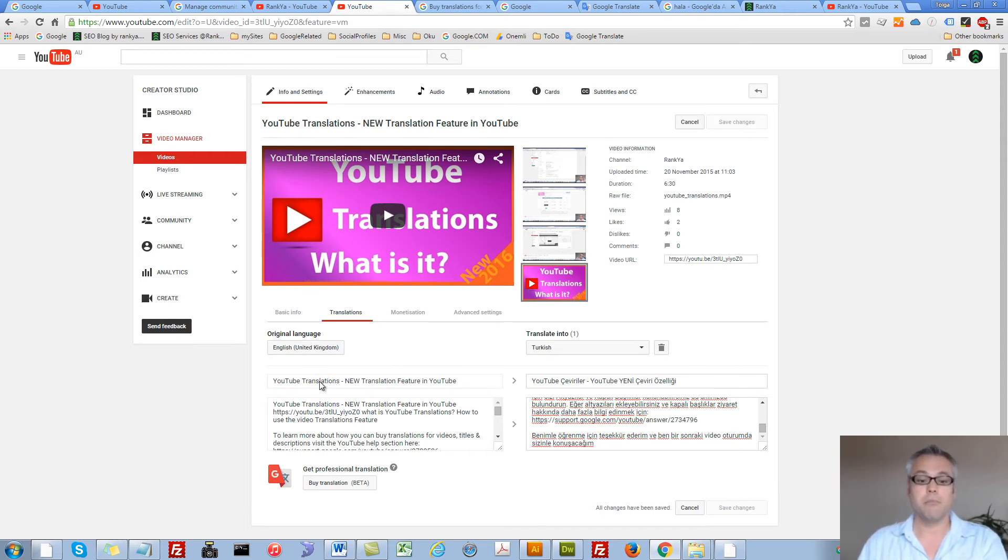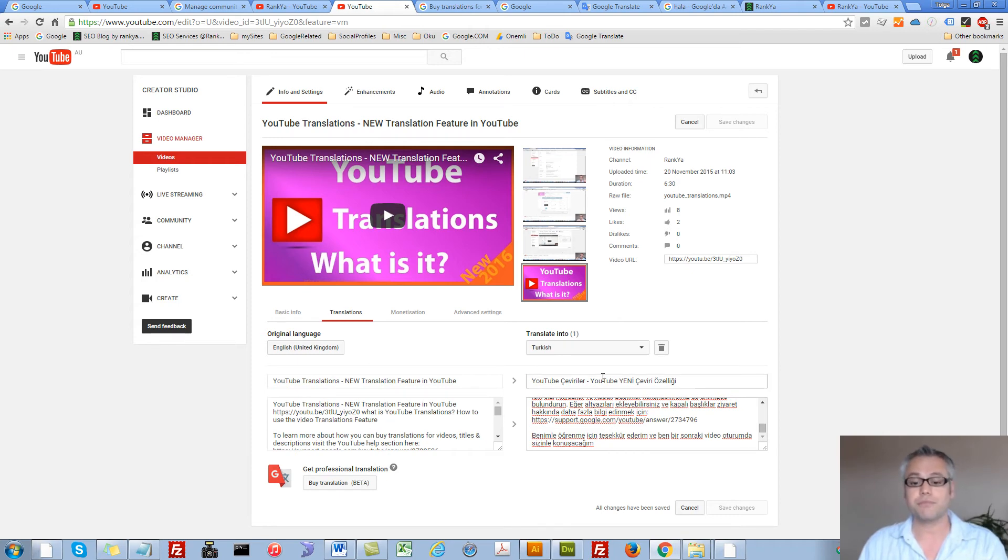That's the translations. Let me hit save changes. Now my video title and video description has been changed.